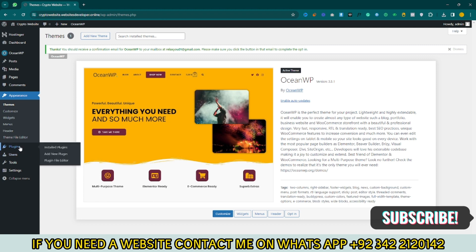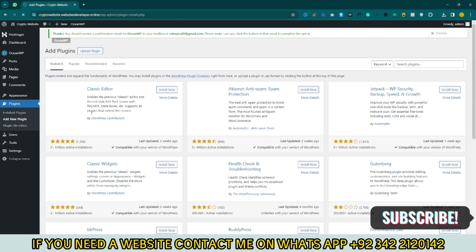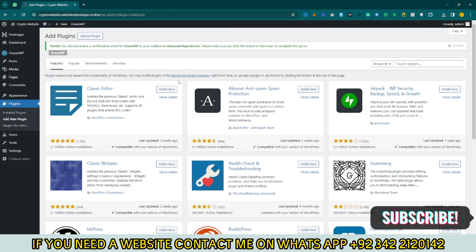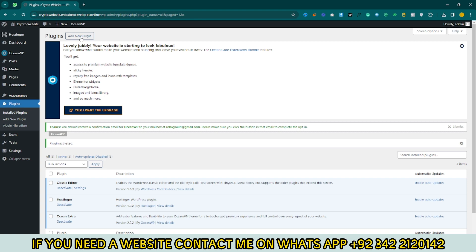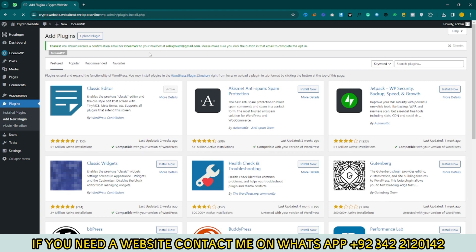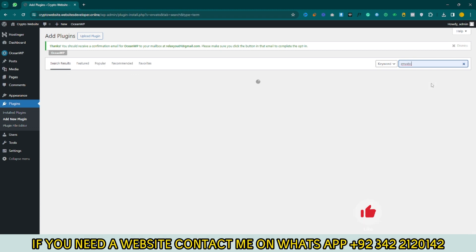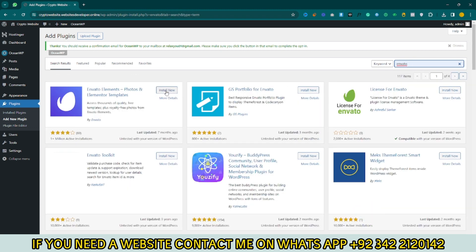Now click on Plugins, then Add New Plugins. First, install the Classic Editor plugin for your classic layout and click Activate. Then click on Add New Plugin again and search for Inverto. Click on Install Now, then click on Activate.